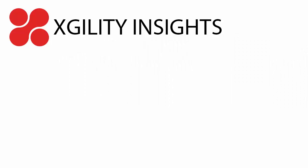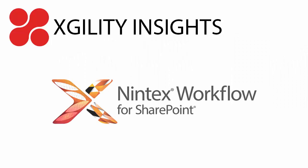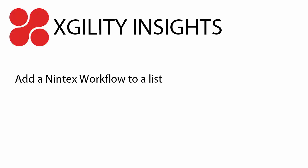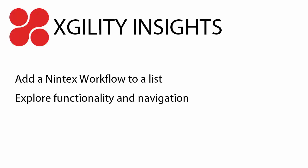Welcome to the first in a series of videos demonstrating the capabilities of Nintex workflows. Hi, I'm Dean Virog and in this video I'm going to demonstrate how to add a Nintex workflow to a list in SharePoint Online and I'm going to go over the basic functionality and navigation of the Nintex workflow interface.